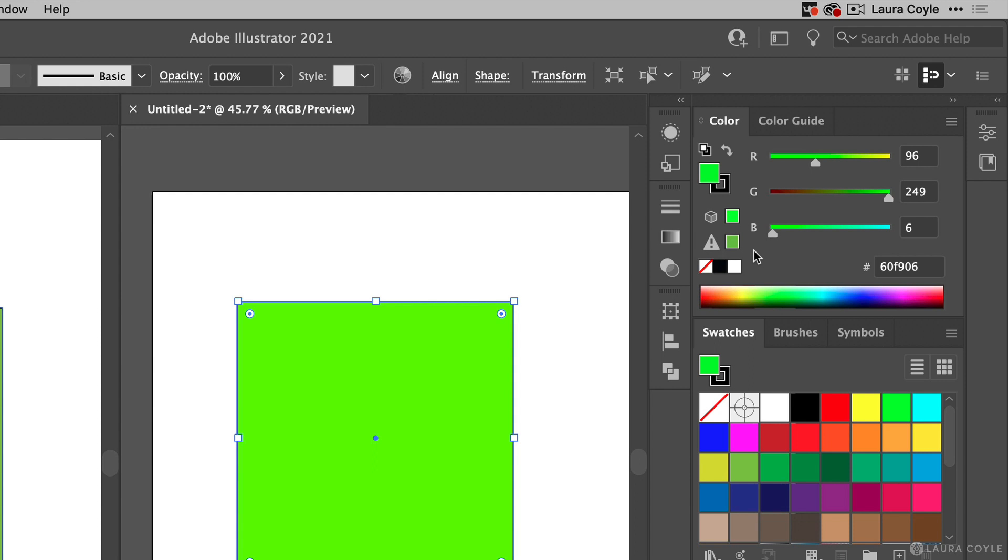Even though this is an RGB document, because Illustrator is graphic design software, it's just letting us know that if you want to print this document at some time in the future, this color might be difficult to achieve in CMYK. So if you're not ever going to print this artwork in CMYK, you can just ignore this warning.